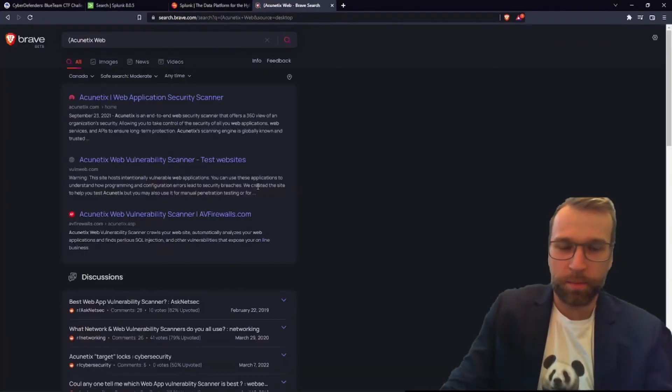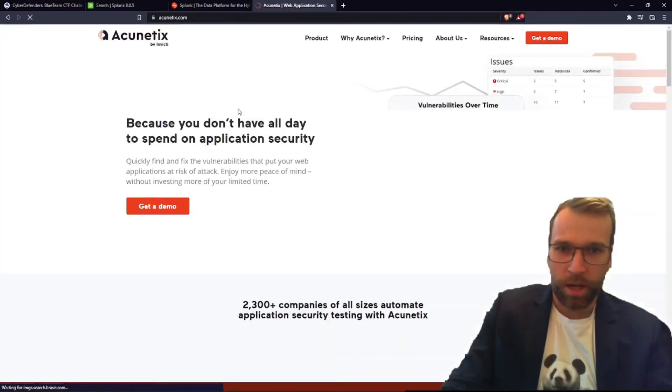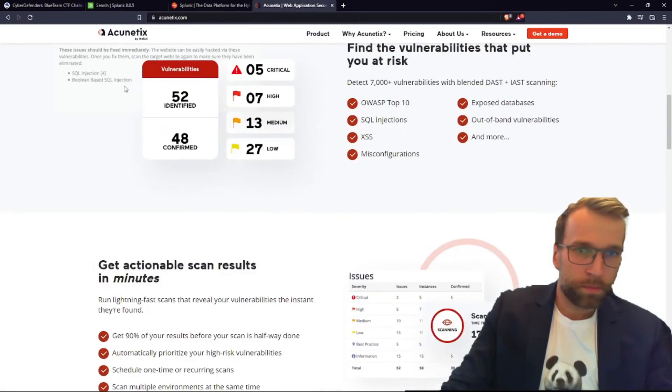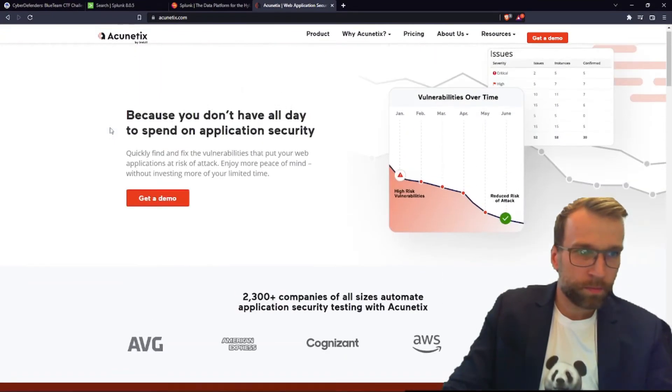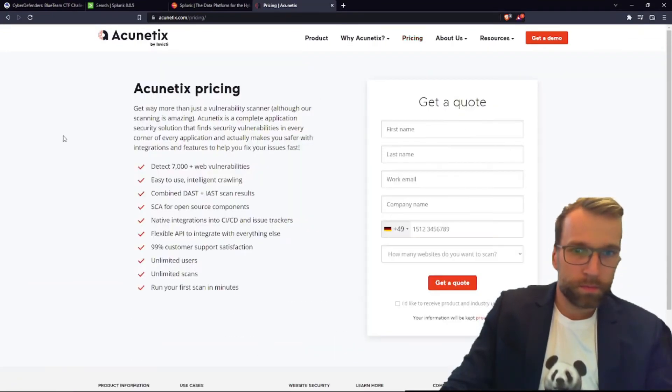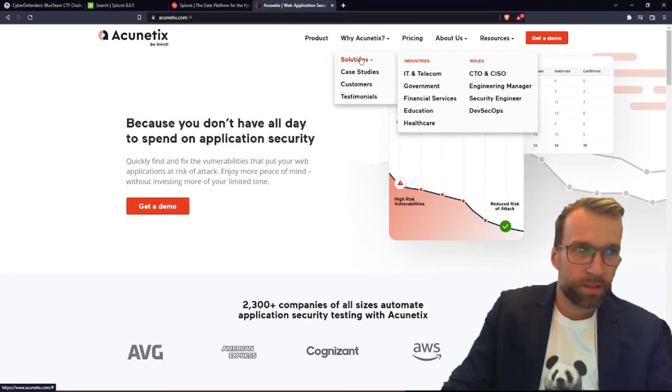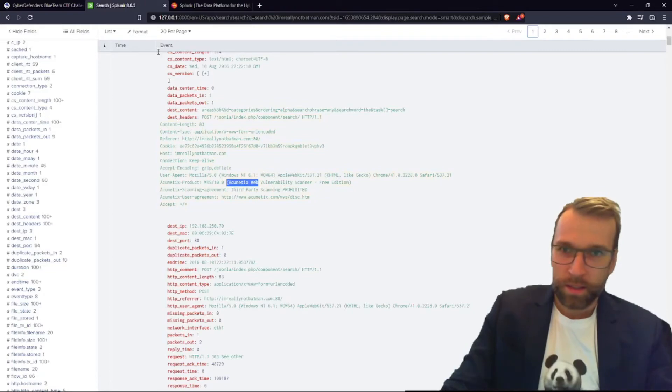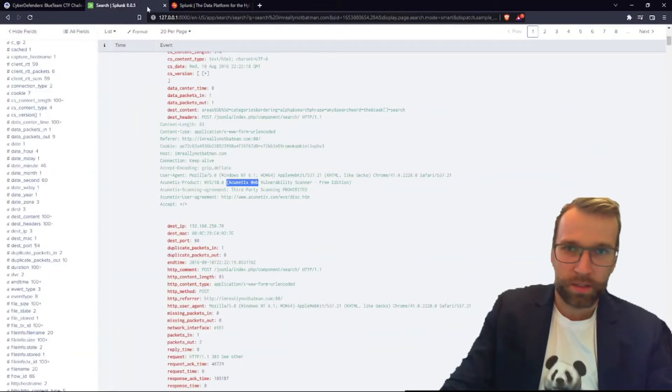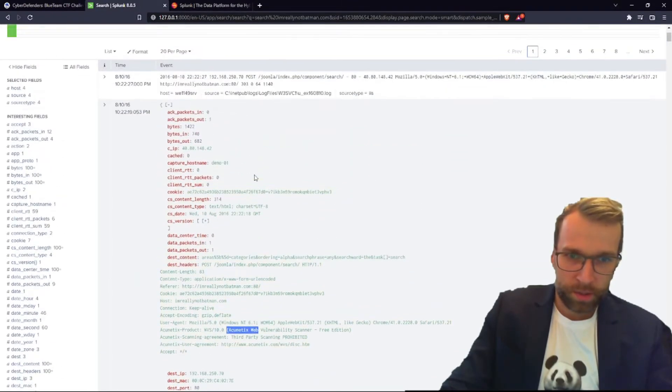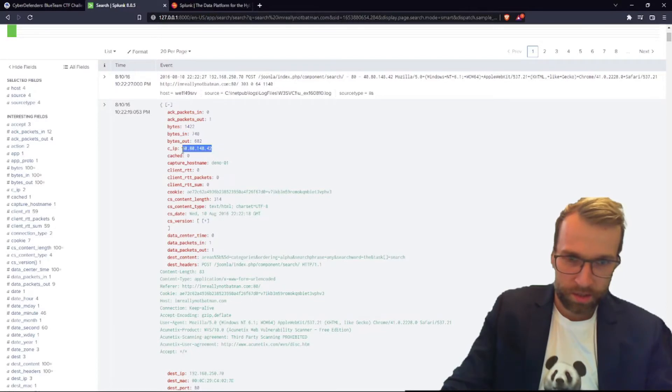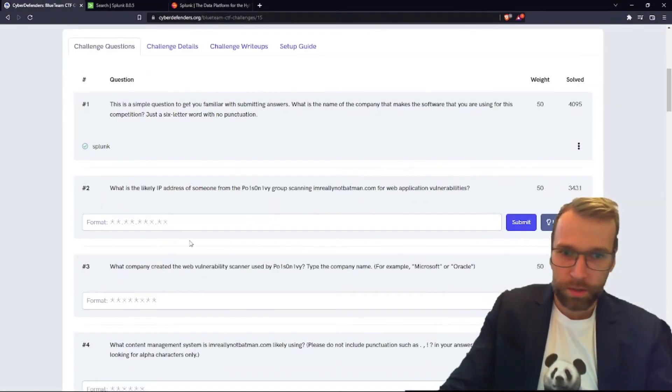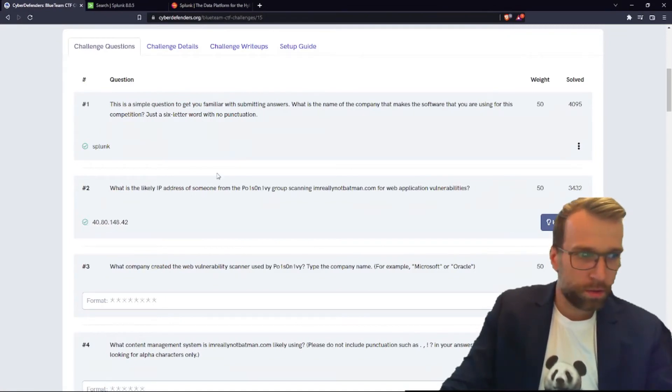Let's see if this is indeed our answer. Acunetix. Oh no, we need the IP address. So this is definitely our individual and their IP address was the client IP address, this here. So let's copy 40.80.148.22. Hopefully this is it. Yep, looks like that was it.